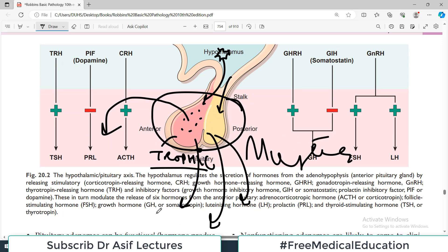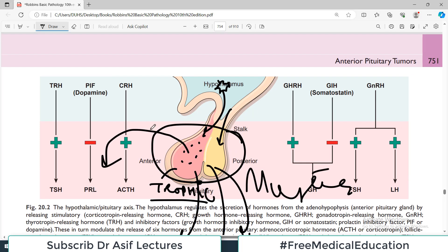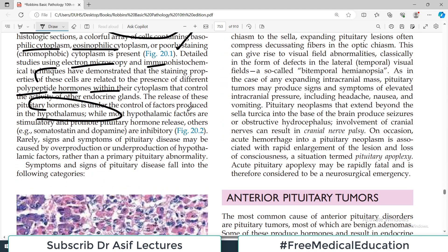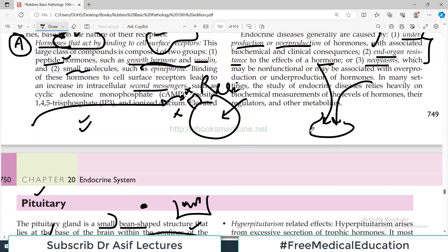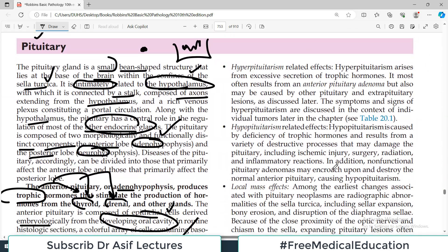The pituitary controls a lot of other glands of the body, but the actual big boss is the hypothalamus, which controls the pituitary. Symptoms and signs of pituitary diseases fall into the following categories — that is a very important introductory point. One category of pituitary disease is hypopituitarism — the pituitary functioning less than normal.